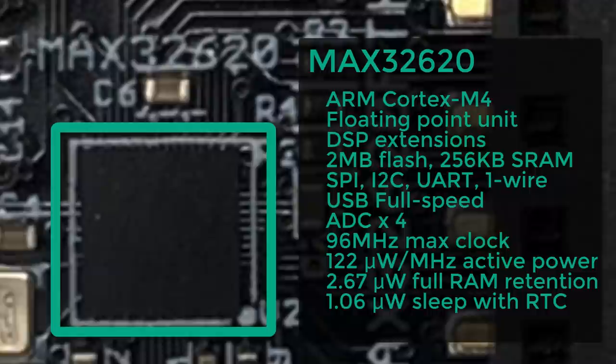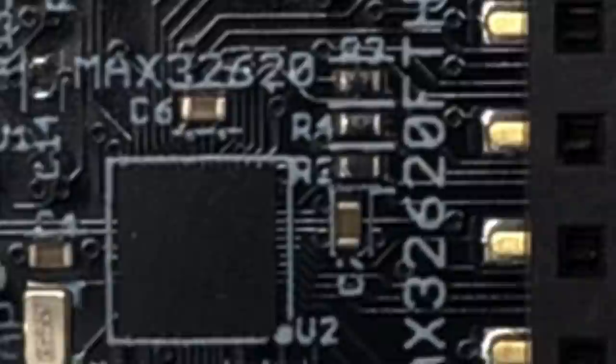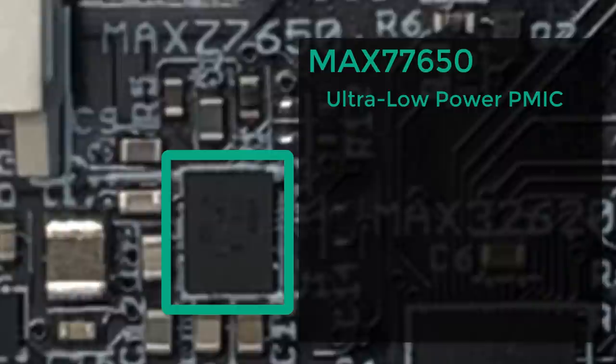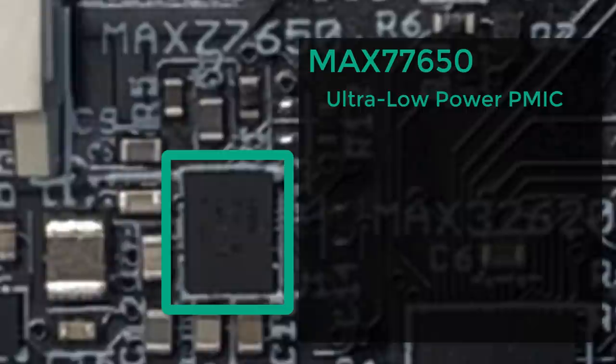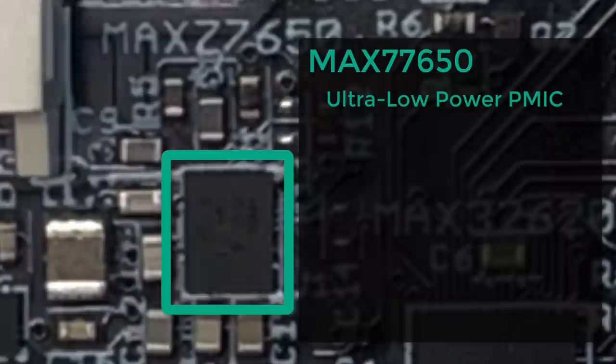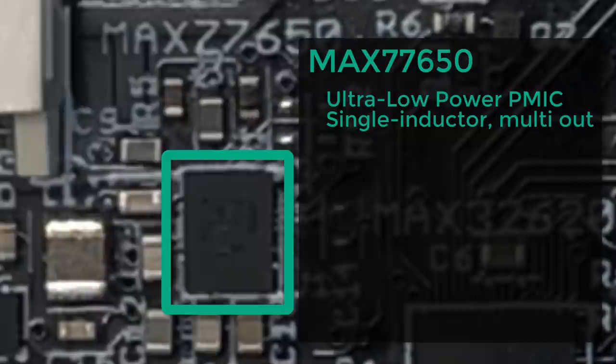But here's the thing. The Max 32620 Feather doesn't just give you the microcontroller. You also get the Max 77650 Ultra Low Power Power Management IC. And here's why this is a big deal. Every PMIC can do the basics, you know, take power from a battery and convert it to the voltages required by the microcontroller and its peripherals. But the Max 77650 does much more.